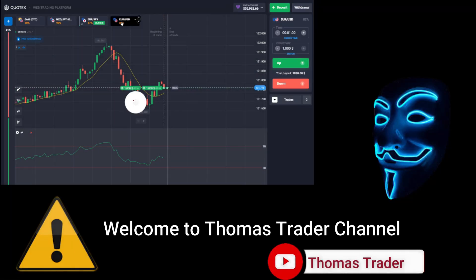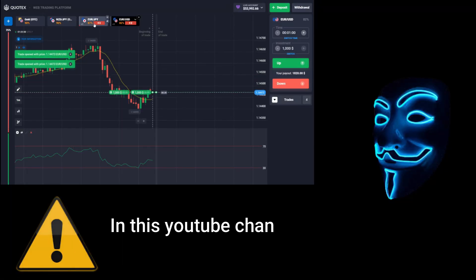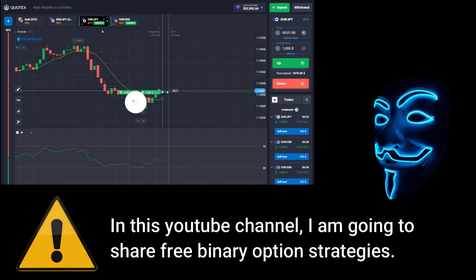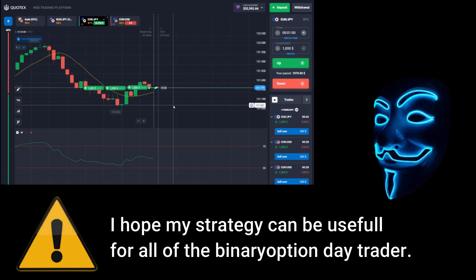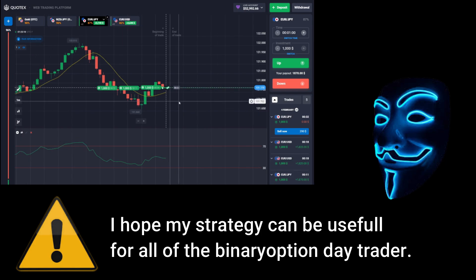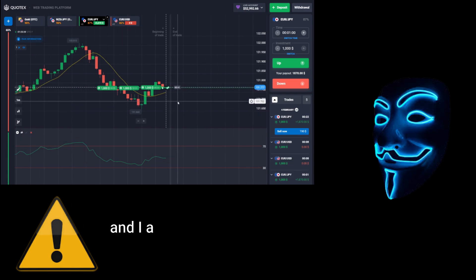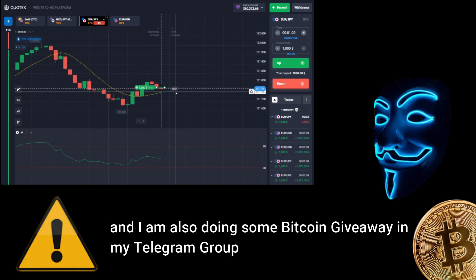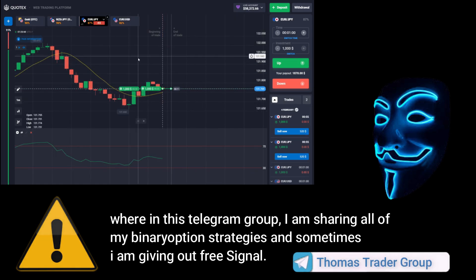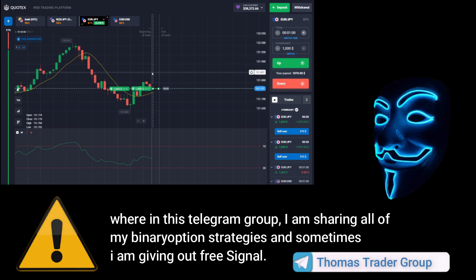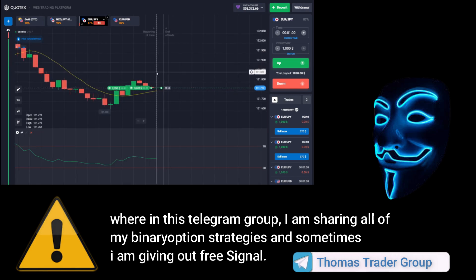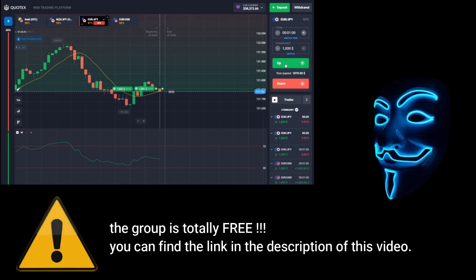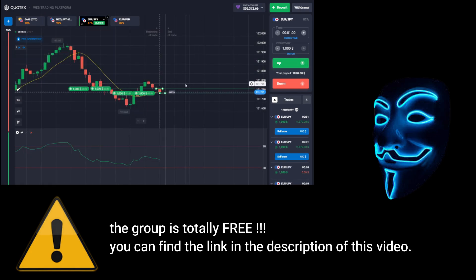Hello everyone, welcome to Thomas Trader channel. In this YouTube channel I'm going to share free binary option strategies. I hope my strategies can be useful for all of the binary option day traders. I'm also doing some Bitcoin giveaway in my Telegram group, where I'm sharing all of my binary option strategies and sometimes giving out free signals. The group is totally free — you can find the link in the description of this video.